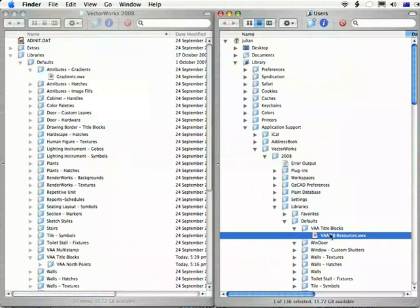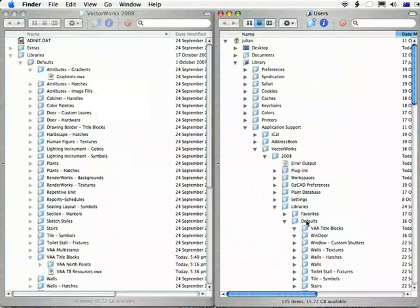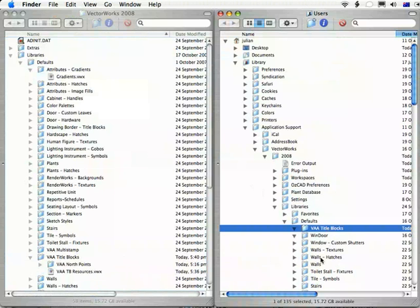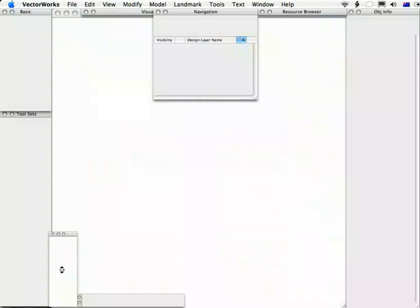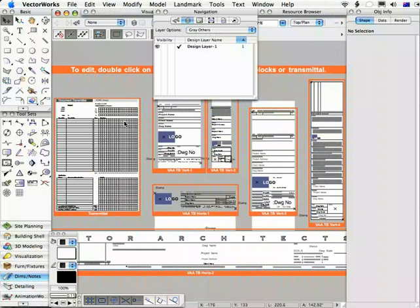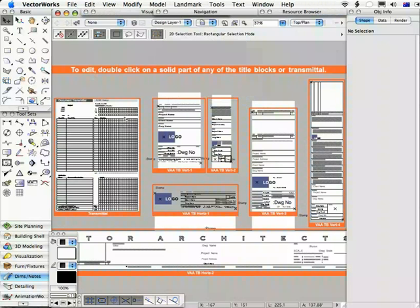I'm going to put that back because I don't actually want to move mine, but that's what you're going to do — put it into that folder. Let's open this file and take a look at it. It has a series of predefined symbols, and if any of these are close to what you want, I recommend you simply edit the symbol.